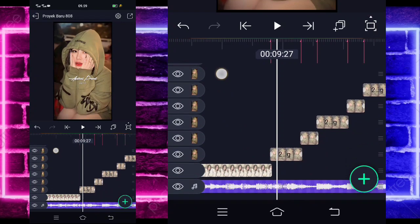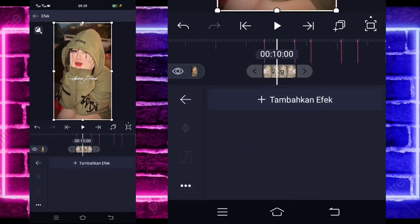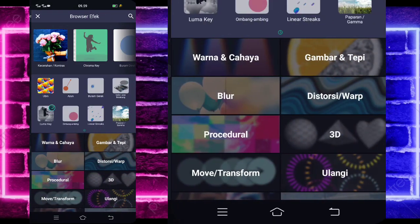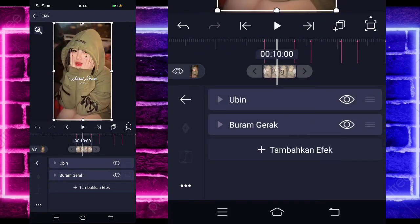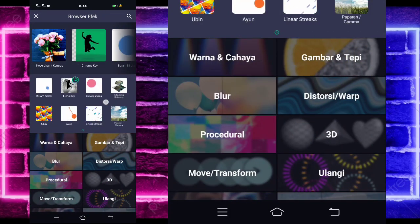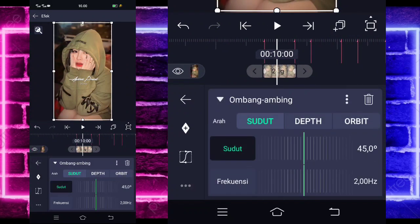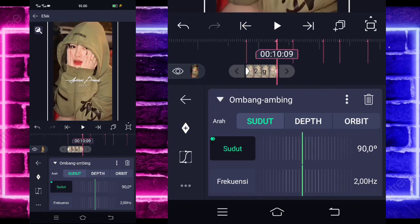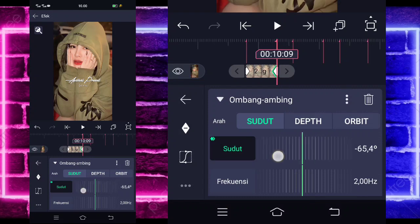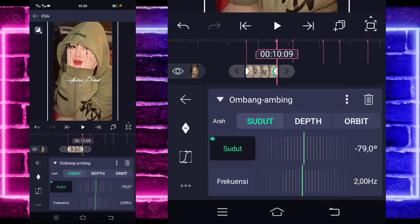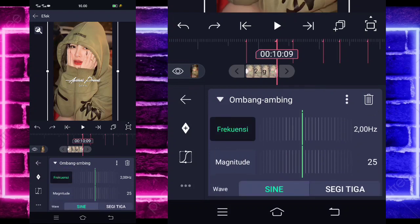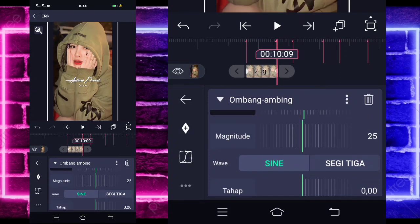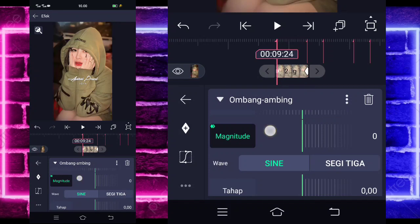Dan kalian tinggal kembali di awal, klik saja foto yang awal dulu. Kalian pilih efek, tambahkan saja efek ubin ya, di tengah sini ada. Aktifkan, kembali, tambahkan lagi efek burung gerak, ya di tengah sini ada. Gak usah diubah, tambahkan lagi efek ombang ambing, di tengah sini ada. Untuk bagian sudutnya ubah jadi 90. Tandain di awal, dan di akhir kalian ubah saja menjadi minus 79. Jika sudah, kalian tinggal pilih saja bagian frekuensi, ubah jadi sekitar 50.